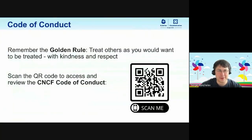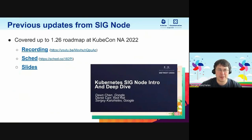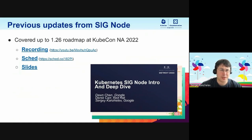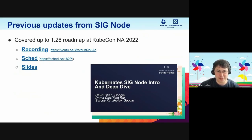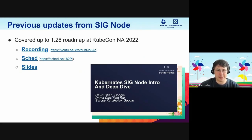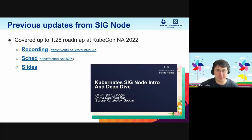Before we begin, please remember to be nice to each other and read our code of conduct if you're interested. Previously, we updated the community on SIG Node achievements and covered everything that happened up to 1.26 of Kubernetes at KubeCon North America 2022. You can find the recording and slides — everything is available online. If you're interested in what was happening before, please go there.